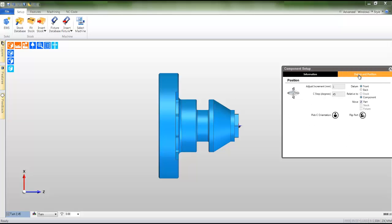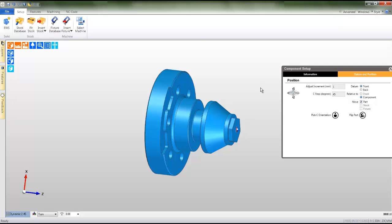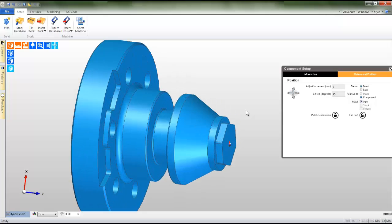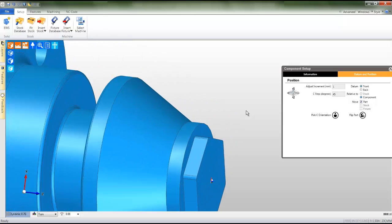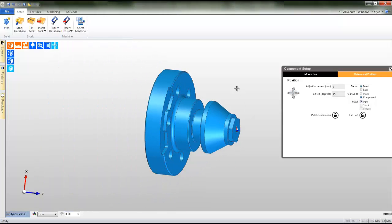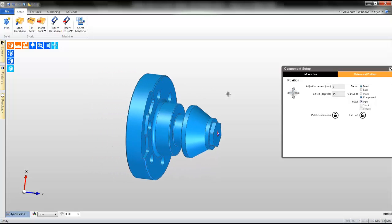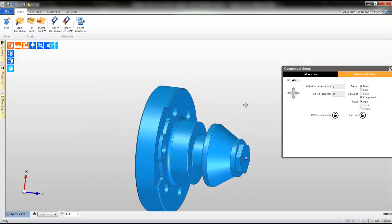To rotate your part, press and hold the right hand mouse button and move your mouse. To zoom in and zoom out, take the mouse wheel and roll it forwards and backwards. To pan the part, press and hold the mouse wheel and move your mouse.